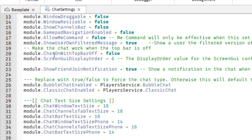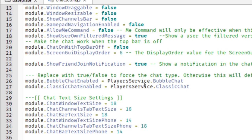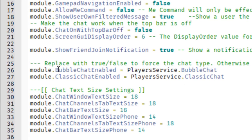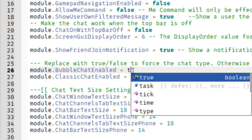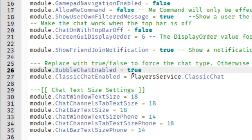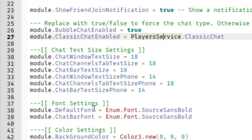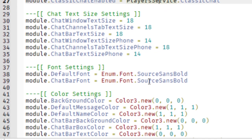Scroll down and around line 26 or 27 you'll see module.BubbleChatEnabled. Make sure that you delete what's after the equal sign and replace it with true. That is a Boolean value — it can be either true or false. Once you have BubbleChatEnabled set to true, scroll down to the font settings at lines 38 and 39. There is a default font and a chat bar font — I'll show you what each one does.